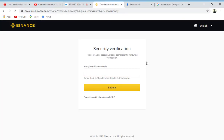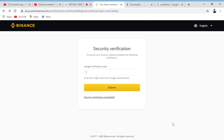Hi guys, welcome to another wonderful video. Today I want to talk about what I promised you on my last video — how you can set up a Google Authenticator for your Binance app. You can use Google Authenticator on your mobile phone, and also on the web, but I'm going to show you mobile phone because it's quite easy. You just have to download the Google Authenticator and sign up with your Gmail.